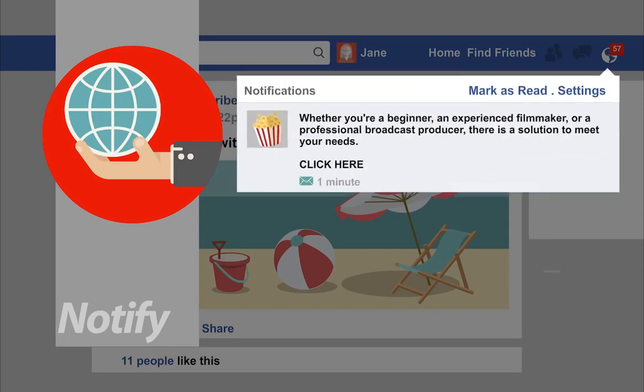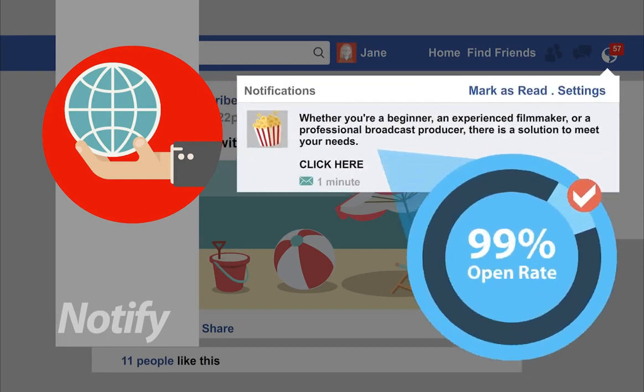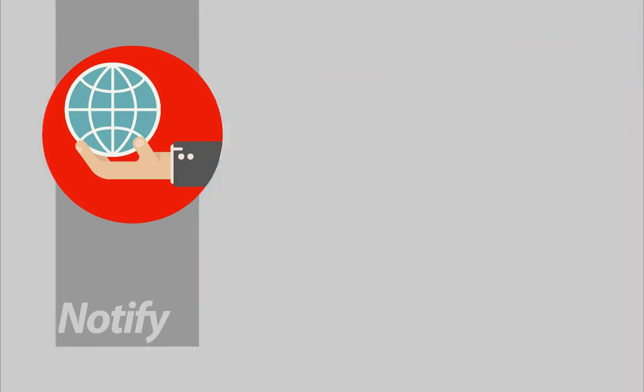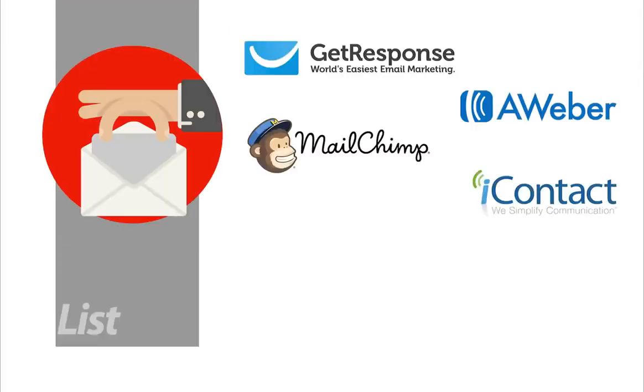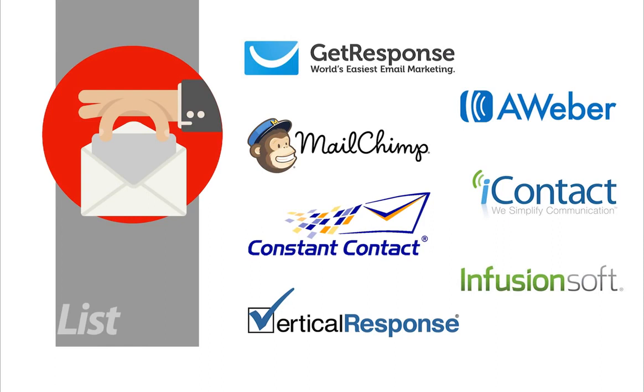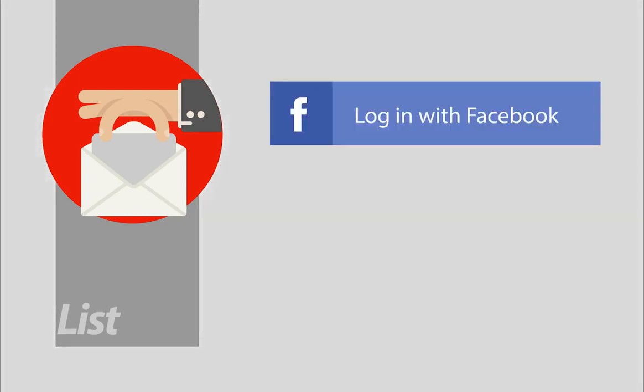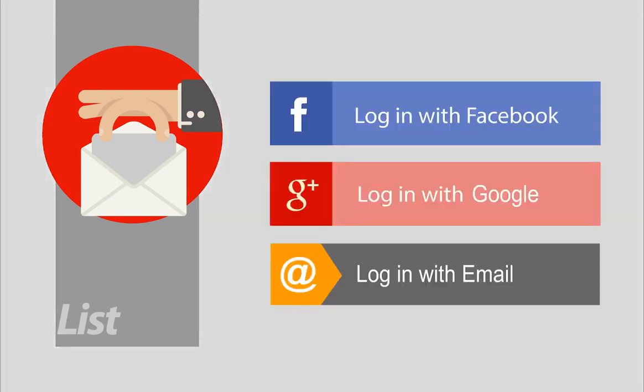It can send Facebook notifications to your subscribers. Increase your opt-ins and open rates with the power of Facebook notifications. Anytime you want, send a Facebook notification to your subscribers. 99% open rates have been consistently documented by integrating with Facebook.